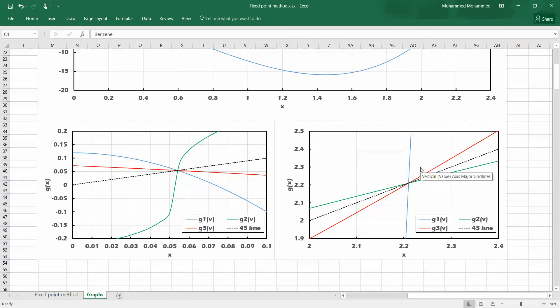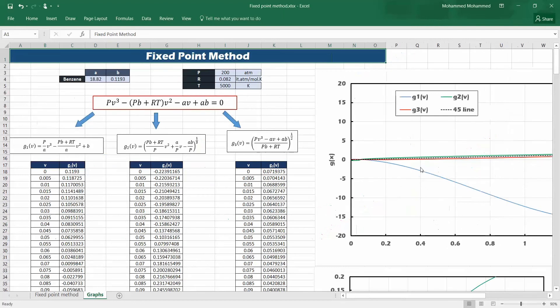This fixed point method is a very nice method — it's simple and straightforward. You don't need special equations to find the solution. Next time we'll see another method called Newton-Raphson, which is similar but a more accurate approach that accounts for cases where the curve shape causes convergence problems. See you then. Bye-bye.